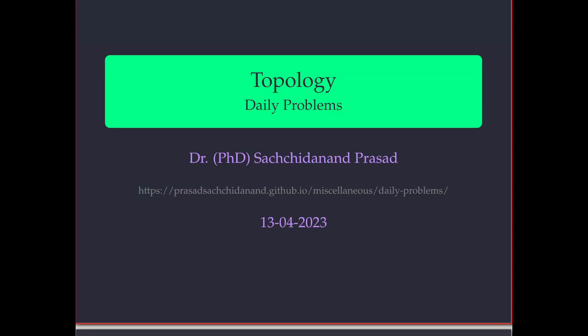Hello and welcome to my channel. This is a series of problems. Today we will be discussing a problem in topology — specifically a problem about the boundary of a set, or more precisely, some examples where the boundary of those sets are integers. For more problems or previous problems, we encourage viewers to visit the website whose link is provided in the description.